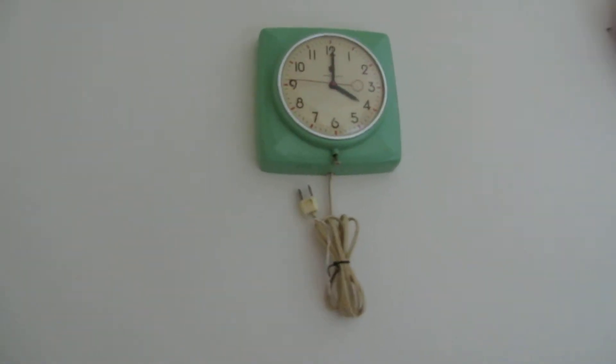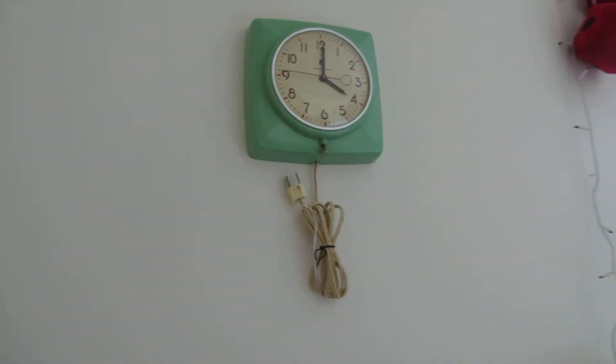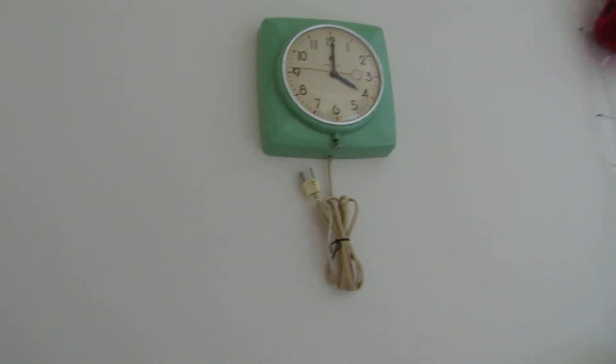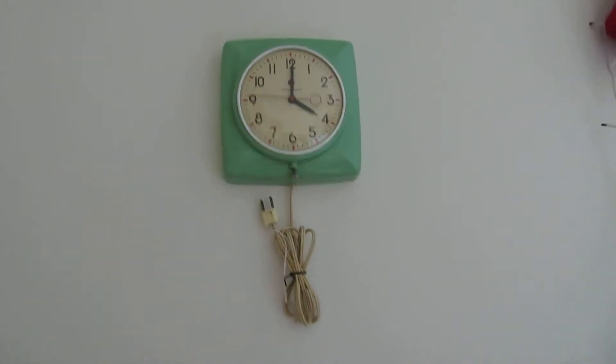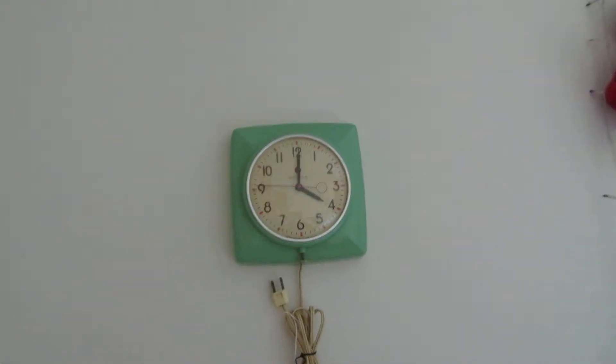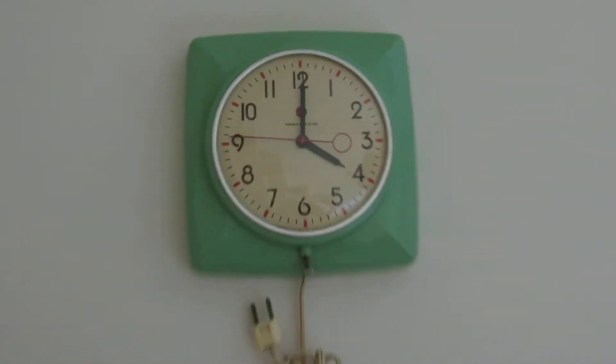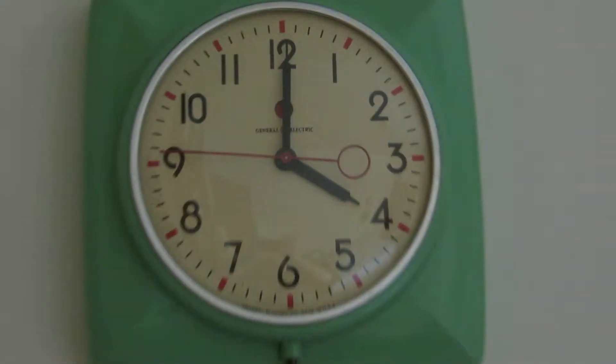All right, I have another clock. It's up on the wall this time. I can't get at it, but it's a General Electric, just like the other one.